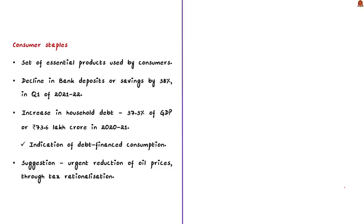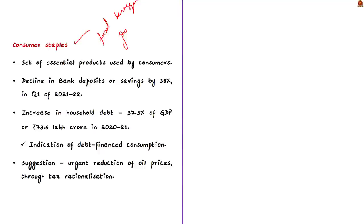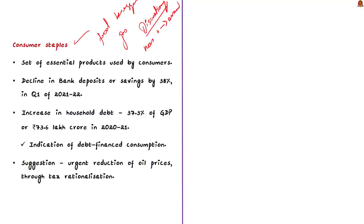When the economy is strong, consumers earn more and spending will also be more on consumer discretionary products. Discretion is nothing but freewill. But when an economy is in contractionary phase, consumers usually earn less and they focus their spending more on consumer staples. Consumer staples are the essential products used by consumers which can be food and clothing. In a poor economy, consumers abandon the non-essential consumer discretionary products because they want to save more.